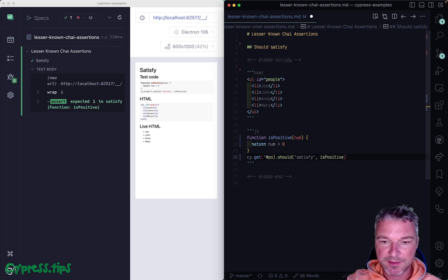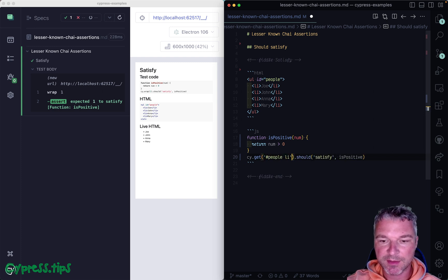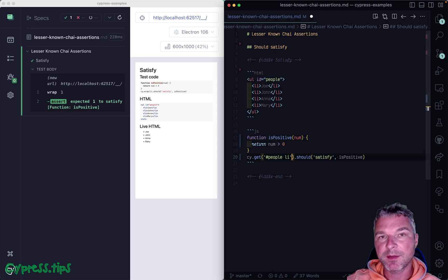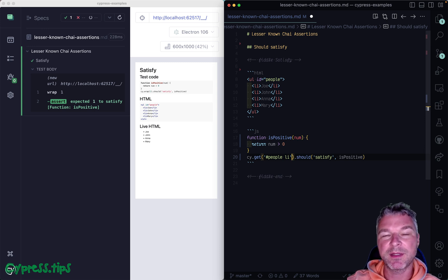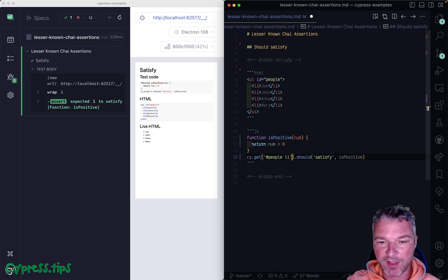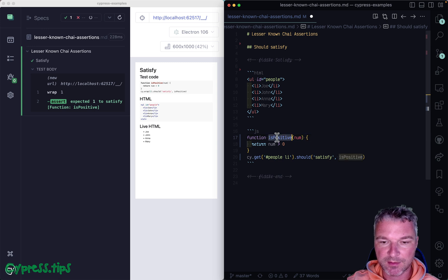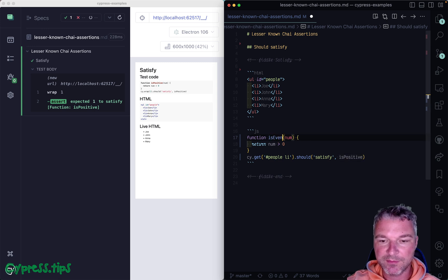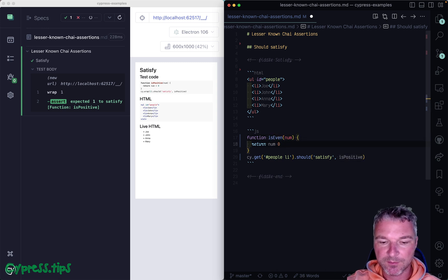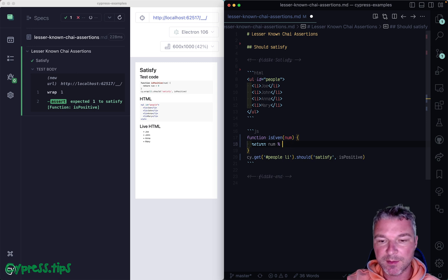So ID people and then inside the elements. Let's say I want to confirm that there is an even number of elements. I can take or make is even predicate, easy to write, easy to test.